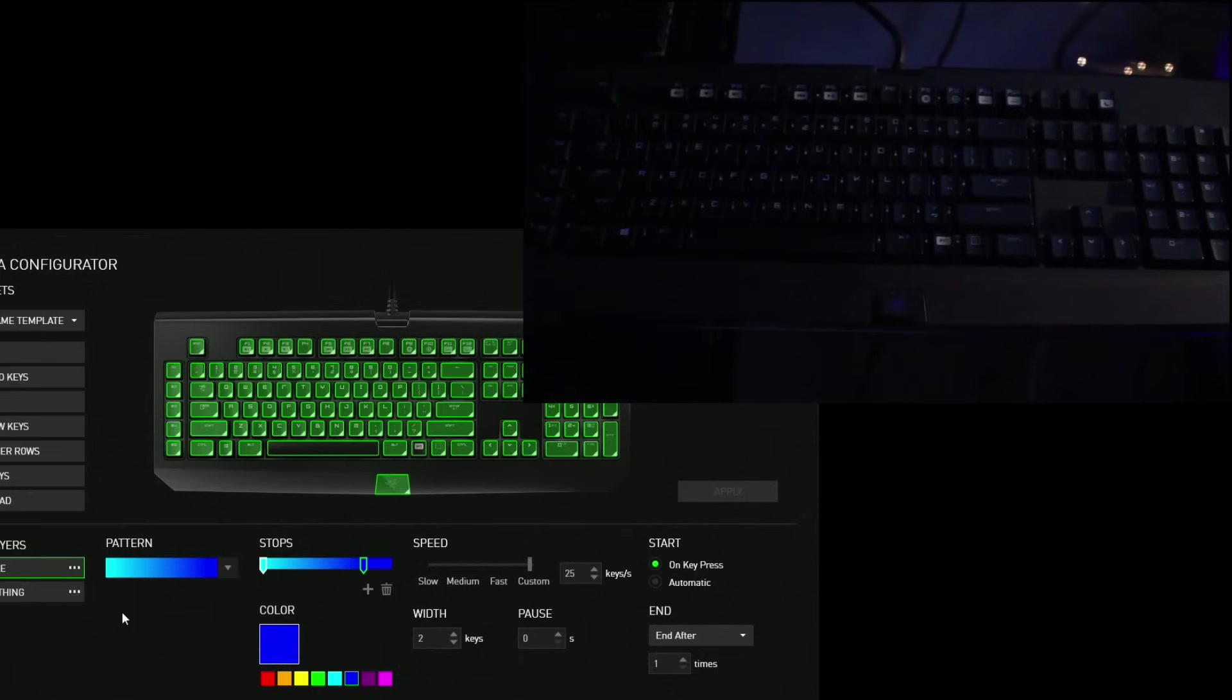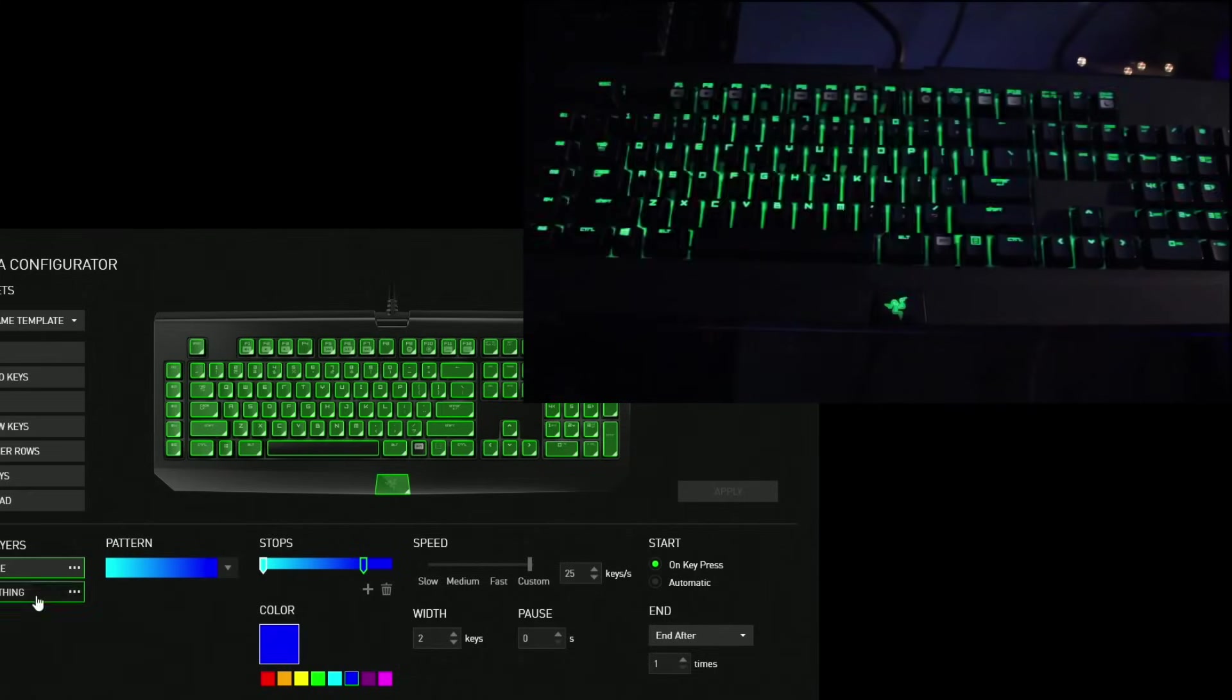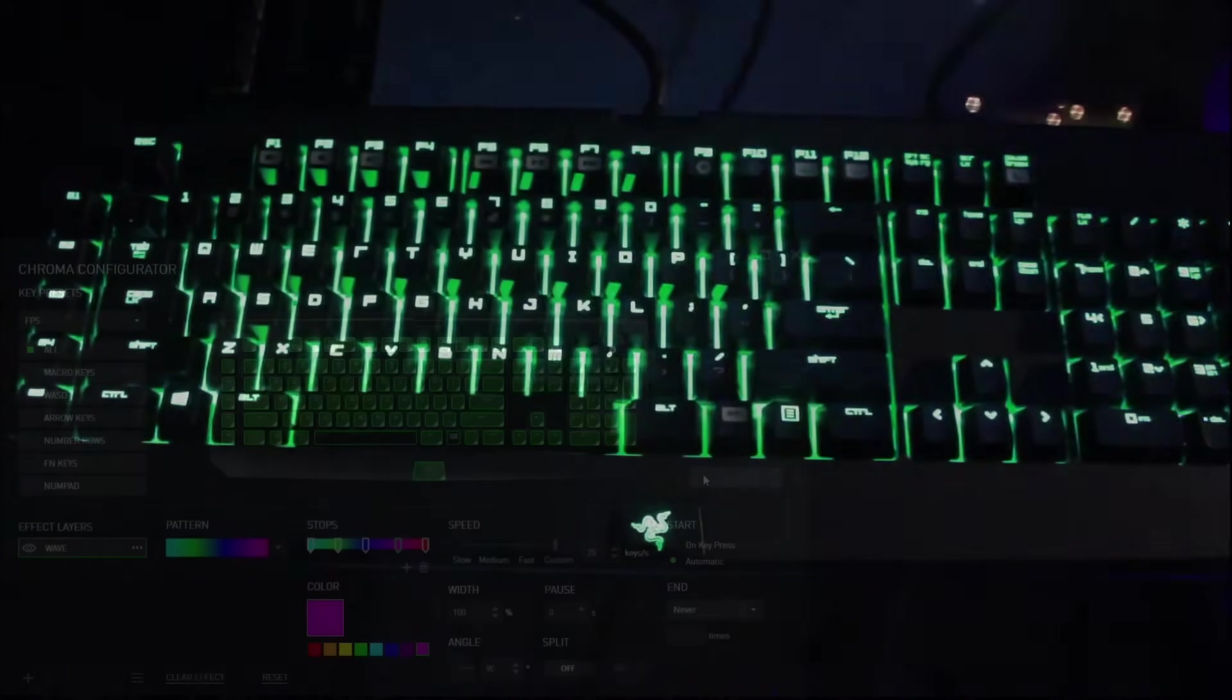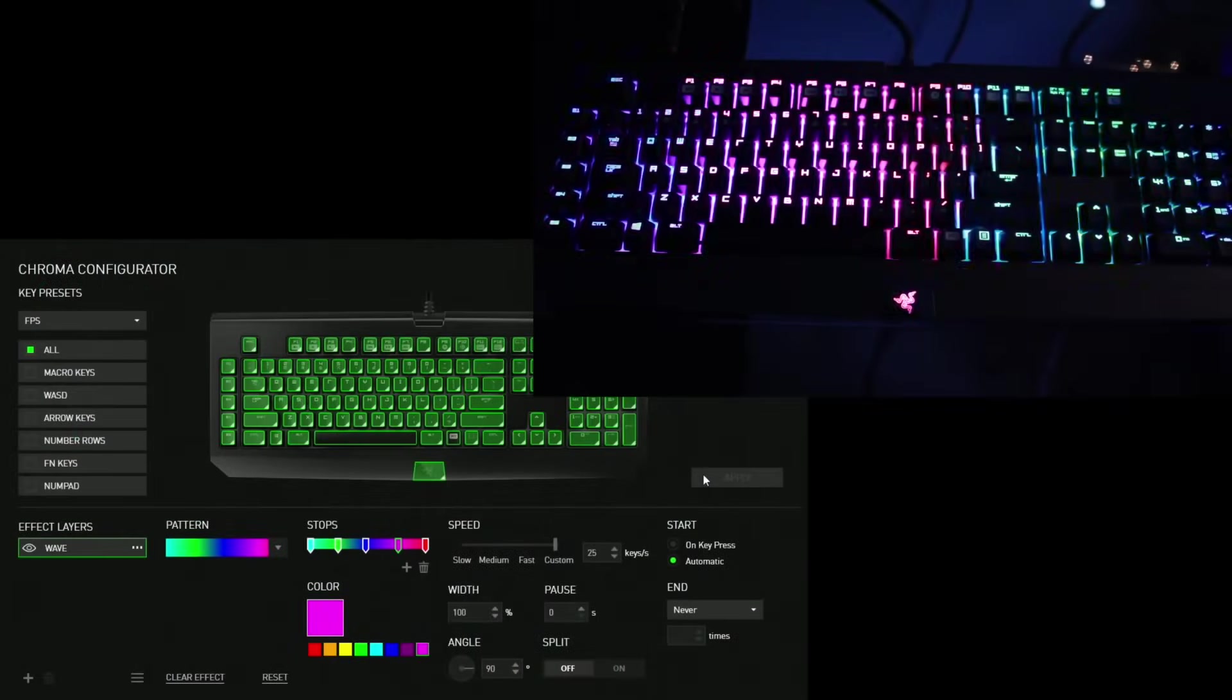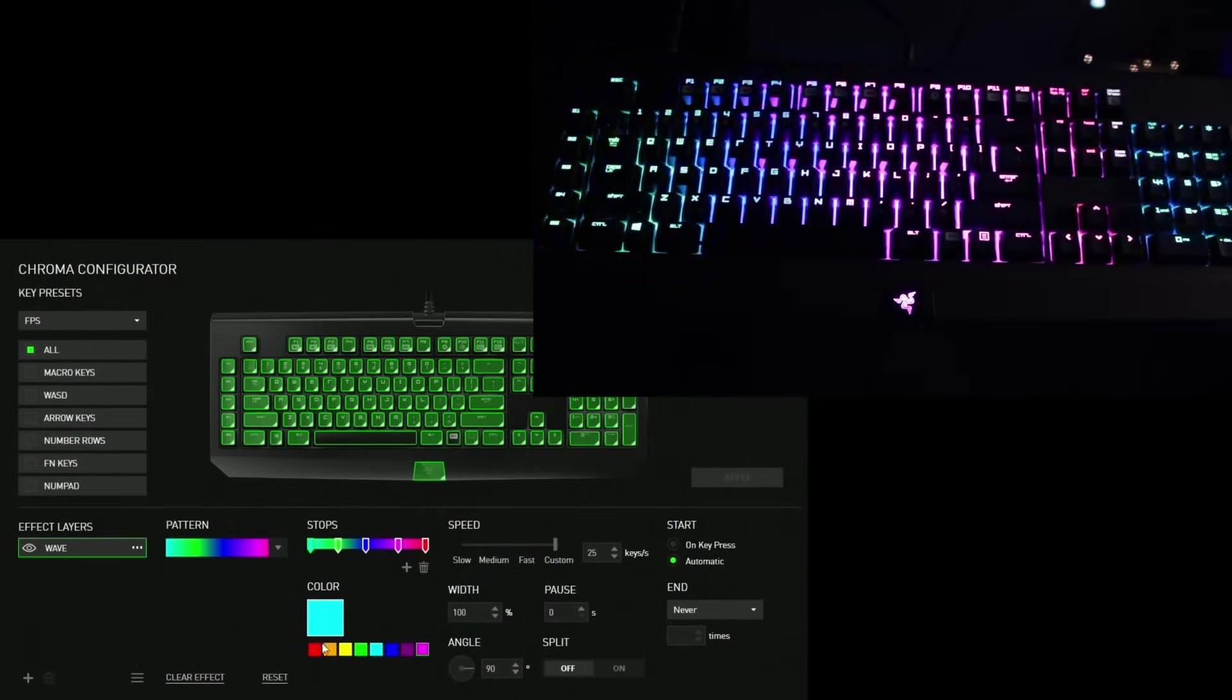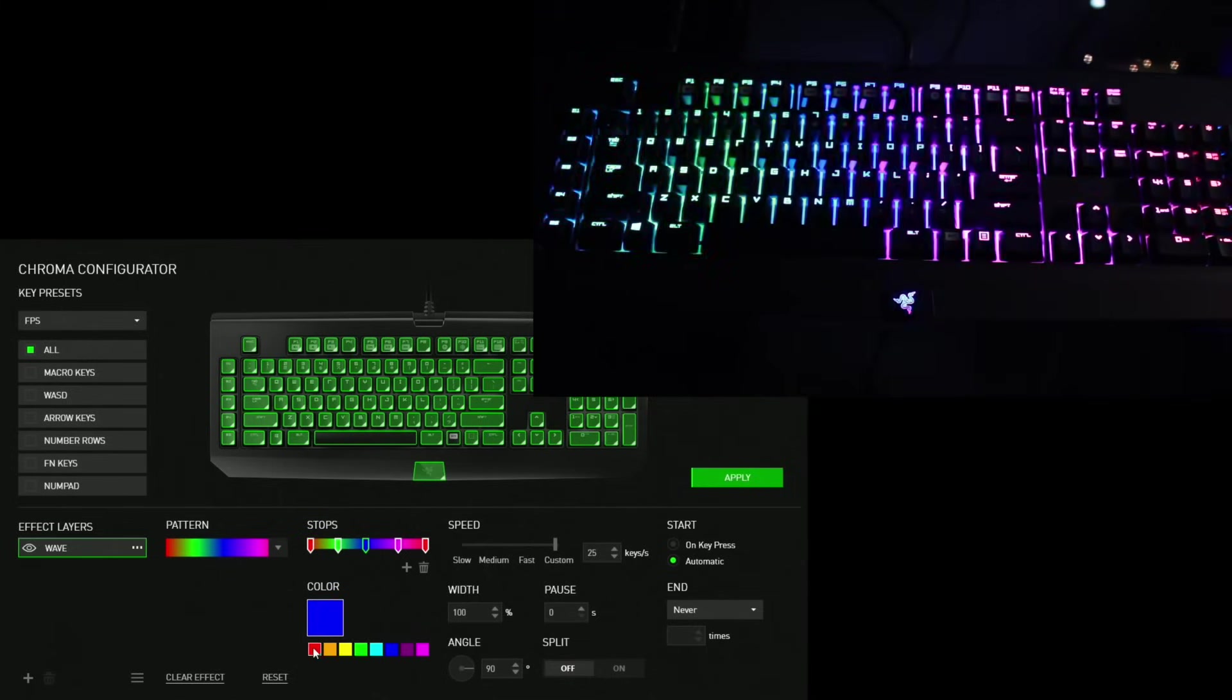If you didn't see it, I'll show it again. Right now, breathing green, whenever you press a key, it's going to ripple blue, which is pretty cool. I like how you can do that now. You can add different effects, different layers. That's pretty awesome.